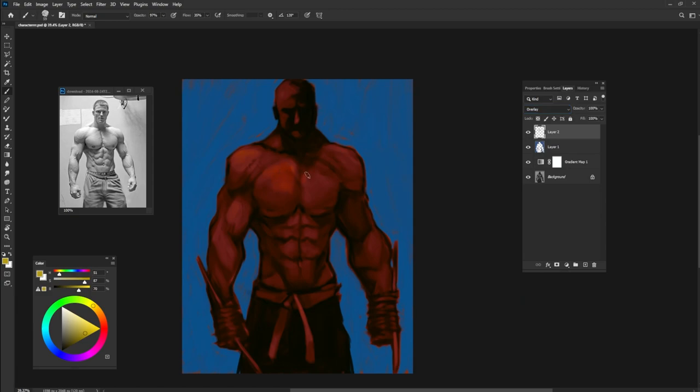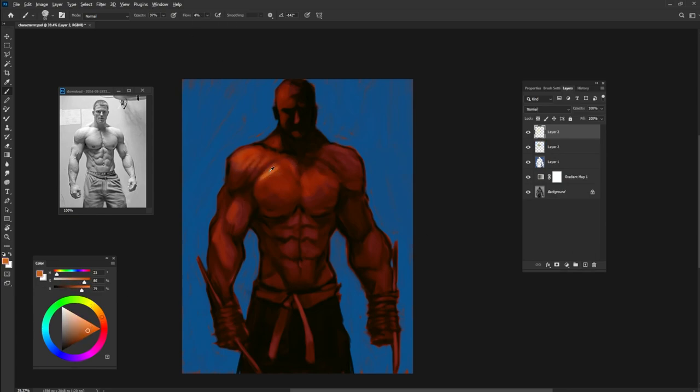Create a new overlay layer to draw some light and create contrast for your character.